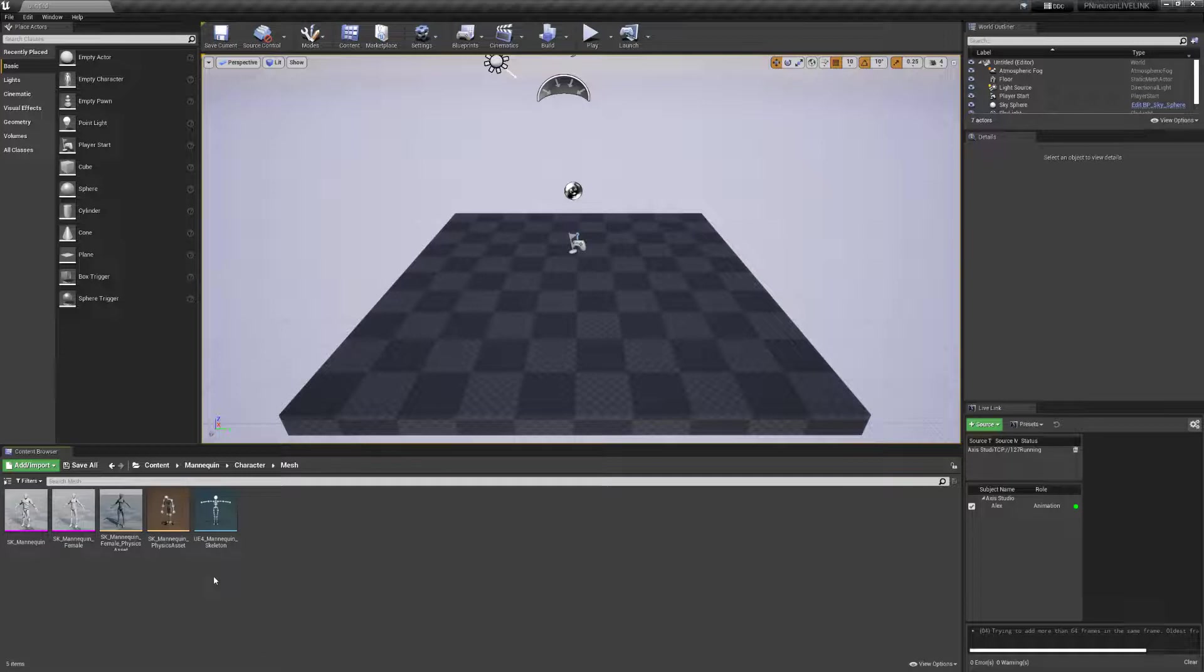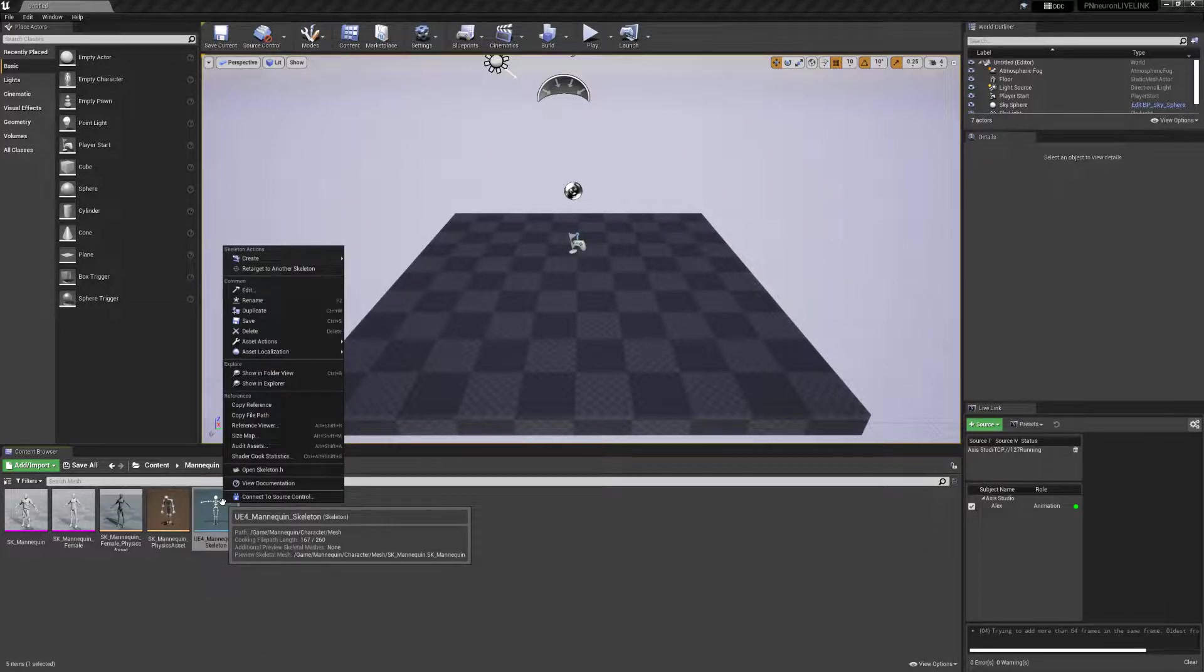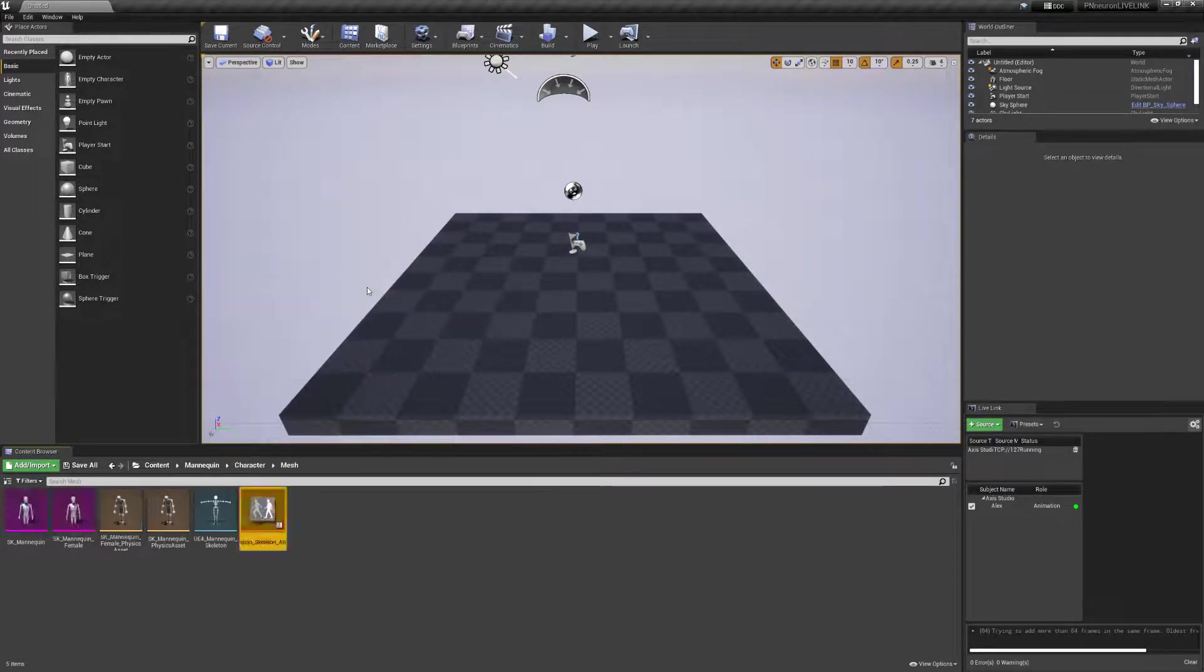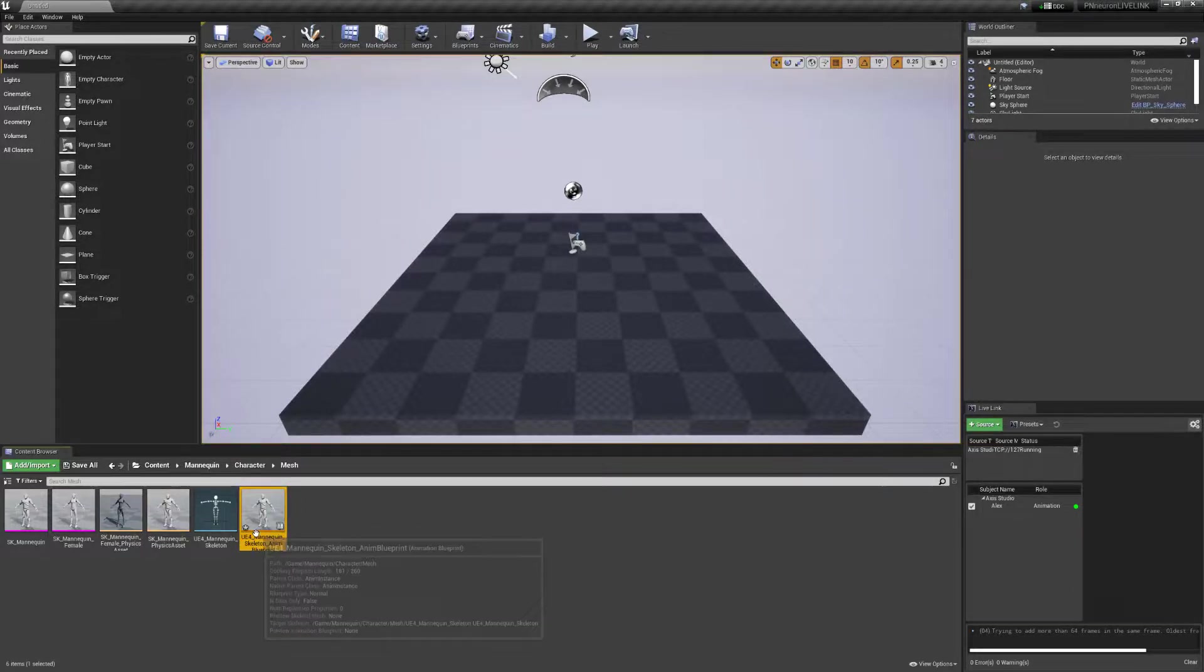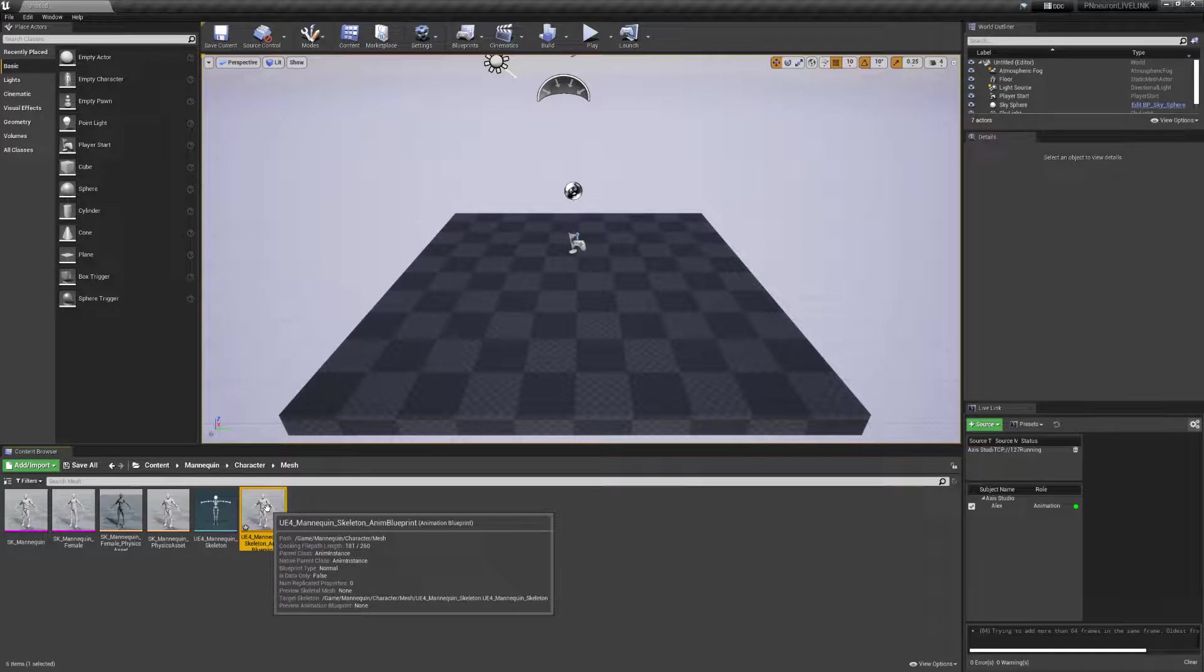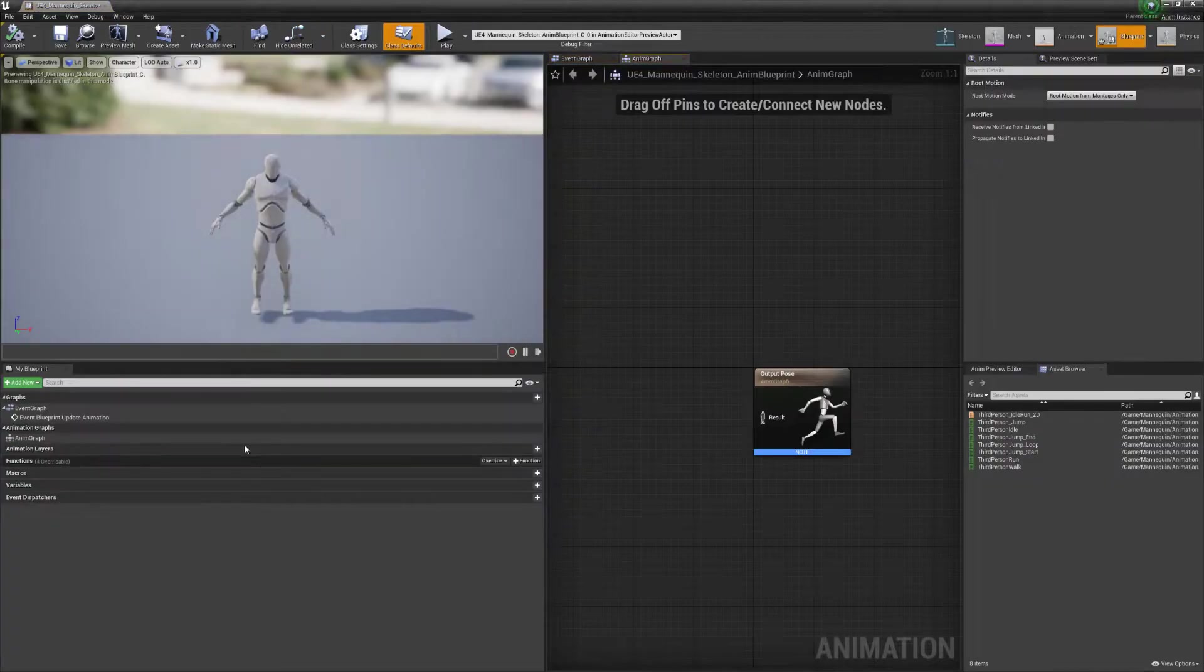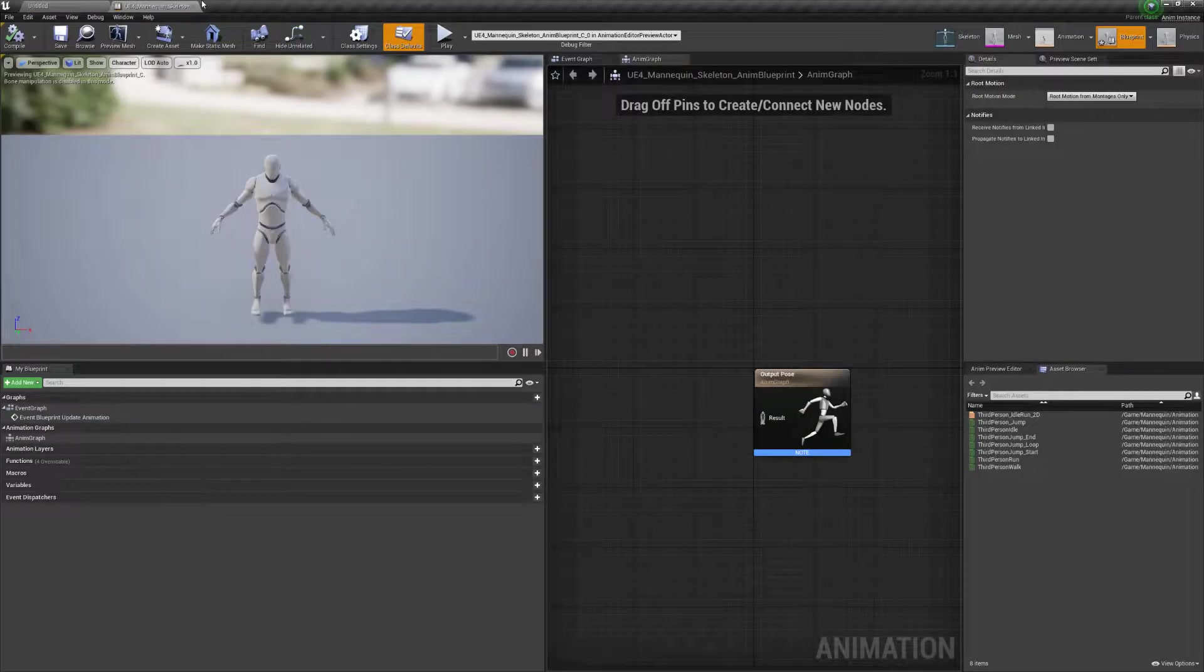So in order to get started, we need to create an animation blueprint. So we'll go ahead and right click on this character skeleton and create. Select on create anim blueprints. We'll leave the name as default. As you can see, we have anim blueprint as a suffix there. We'll double click here. And we can see that we have the character here with our graph at the right hand side. We'll dock this into our editor so we can move back and forth.